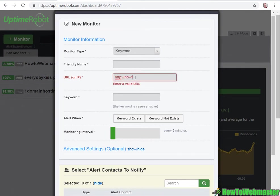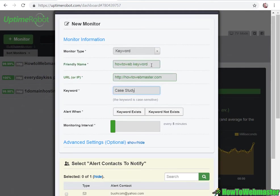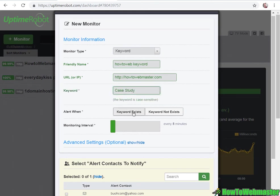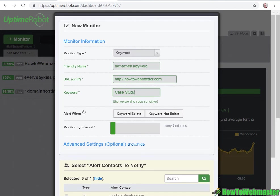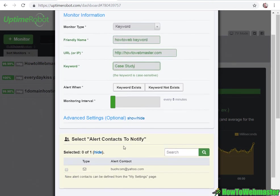You can enter in your website. The keyword is case study and it is case sensitive. It can alert you or email you. Down here you can set your email in the settings, and it can email you whenever the keyword exists or does not exist.